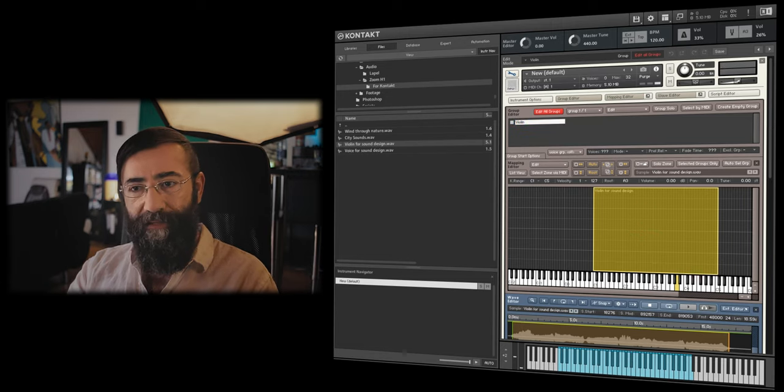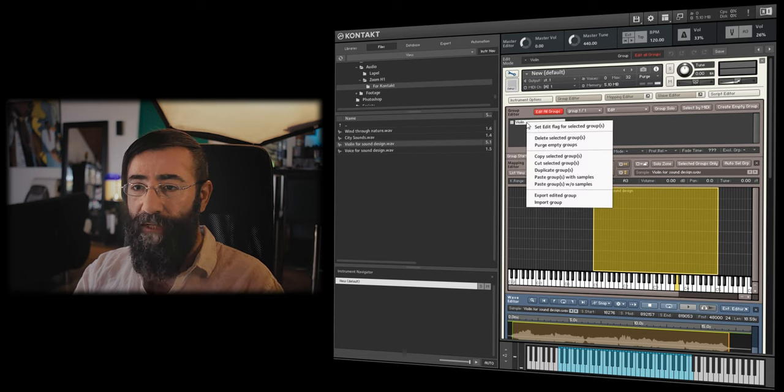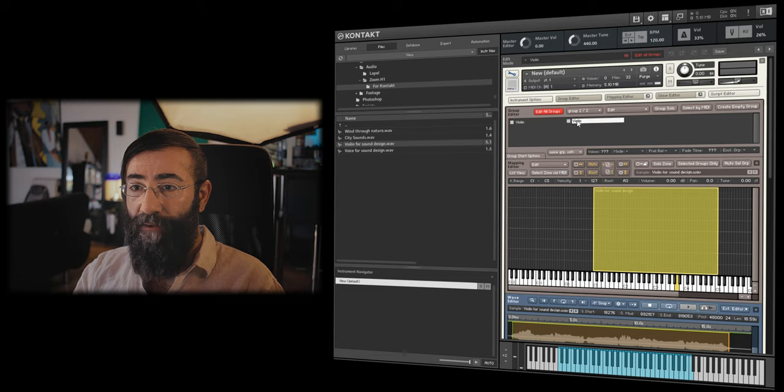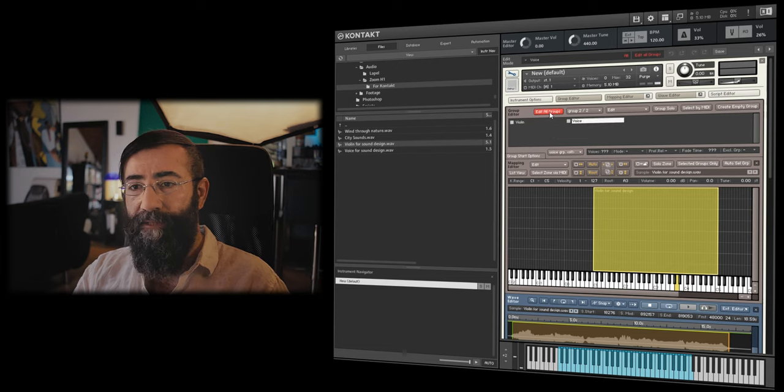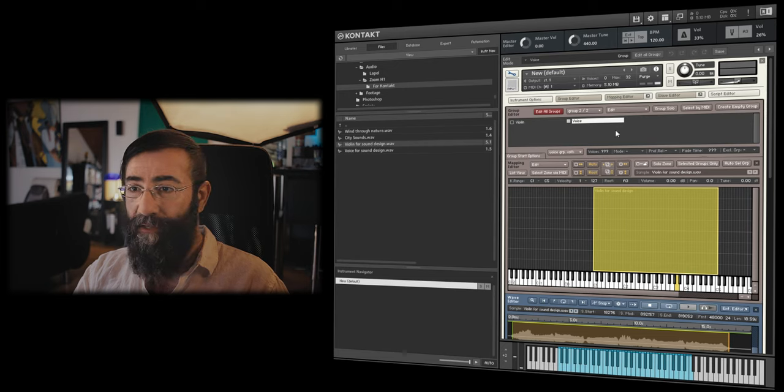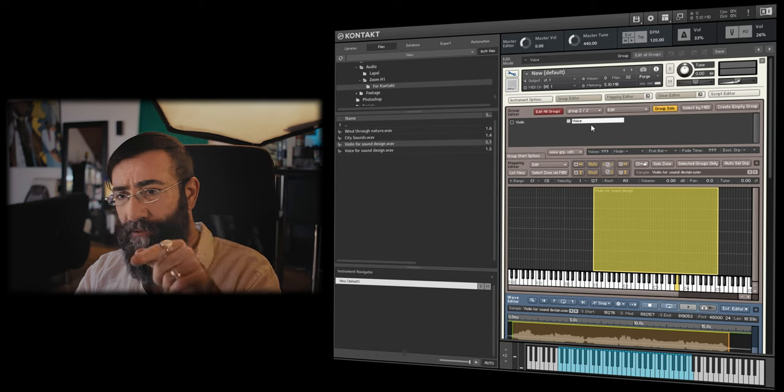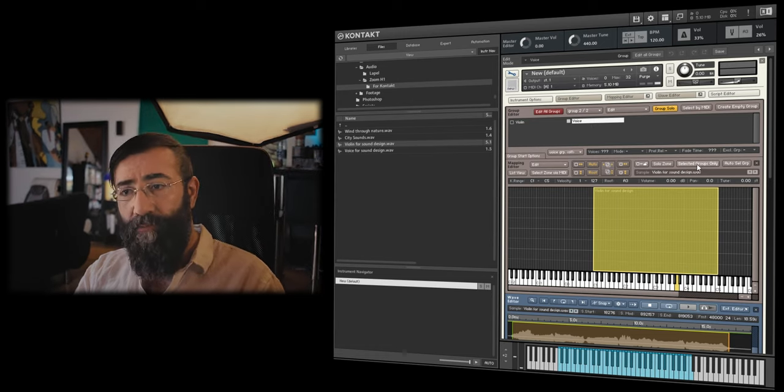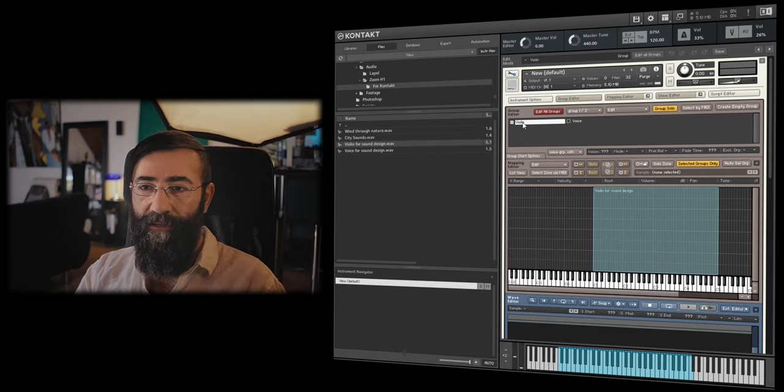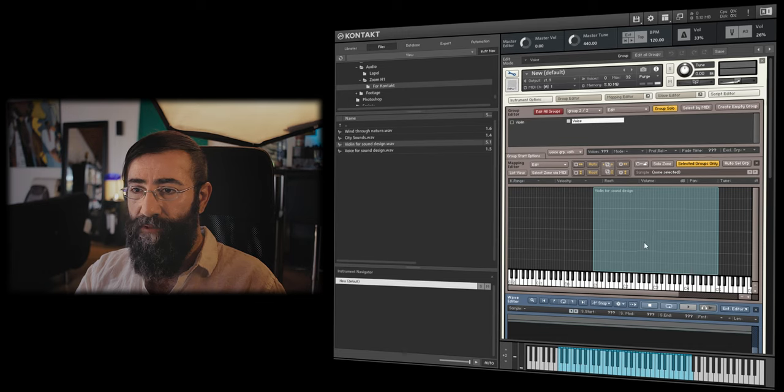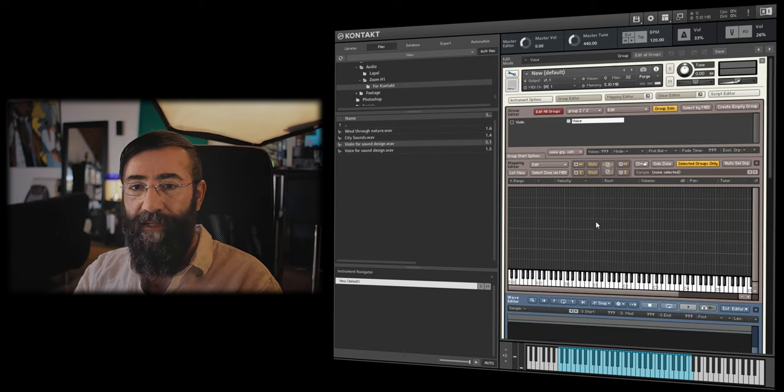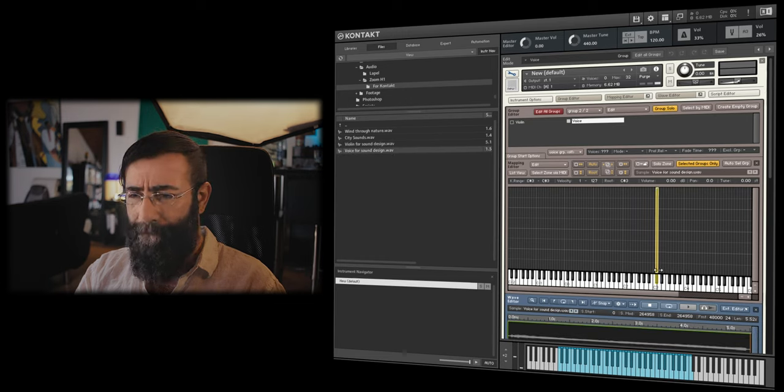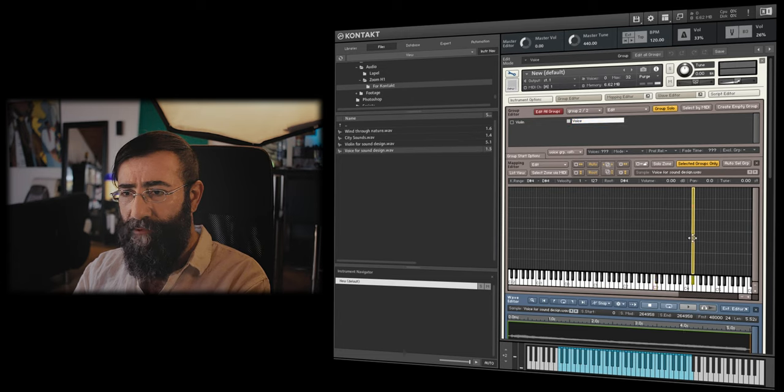Now, I want to do exactly the same thing for the voice. To make my life easier, I'm going to right click on the violin group and I'll duplicate the groups. I will rename this to voice. I will disable edit all groups so you can edit each group individually. I will group solo so that I can listen only to the group I'm working on. And I'm going to select selected groups only so I can view the zones within the individual groups. So now I'm going to move to the voice group. I'm going to choose the violin sample, delete it and drop the voice. Okay, it's a B3.